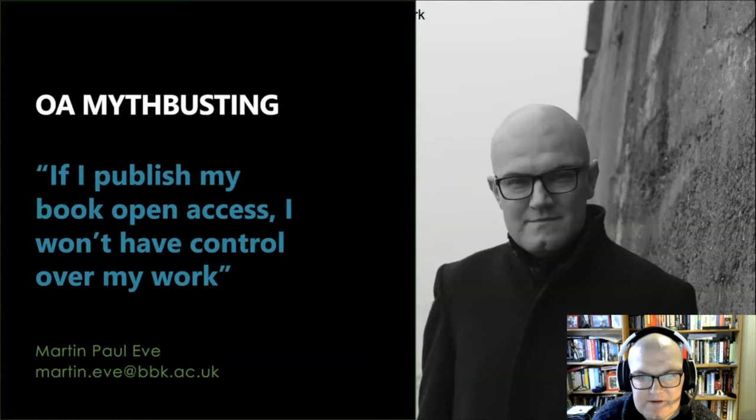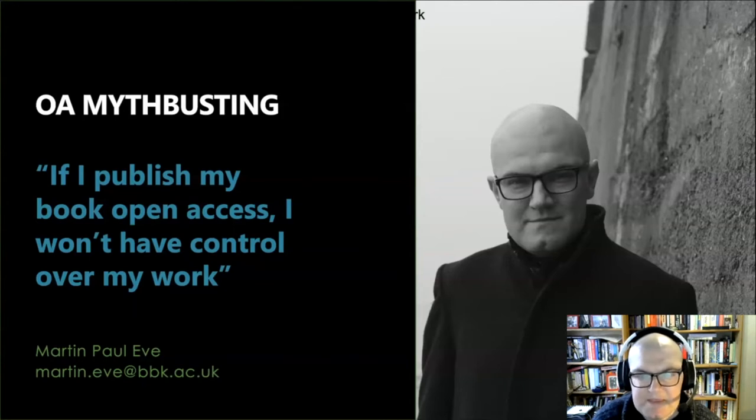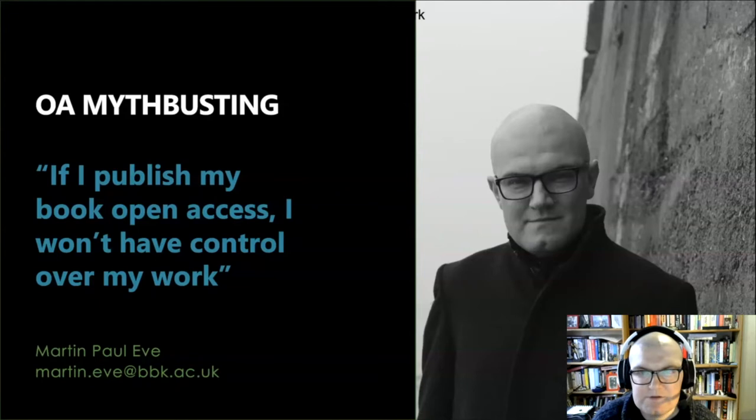The myth that I am here to address today is, if I publish my book Open Access, I won't have control over my work.